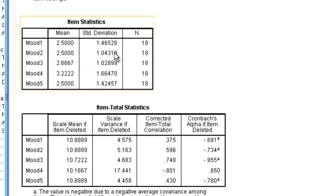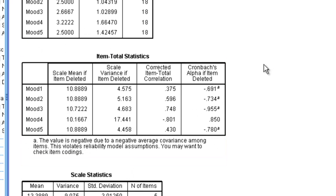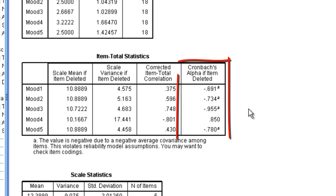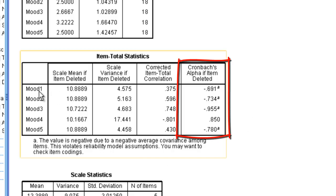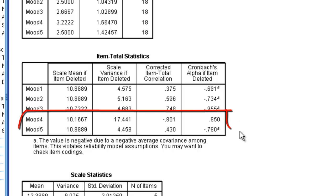Going down, we have item statistics showing the mean for each item. Looking at this, the mean for item 4 is definitely higher than the other means — that might be the problem. The Item Total Statistics table tells us what happens if you delete a particular item from the scale. If you delete item 1, the new Cronbach's alpha is negative 0.69 — even worse. Deleting items 2, 3, or 5 also makes it considerably worse.